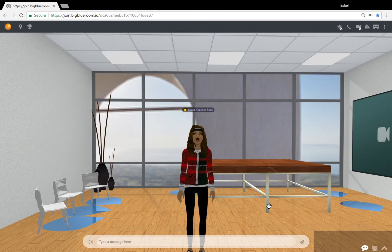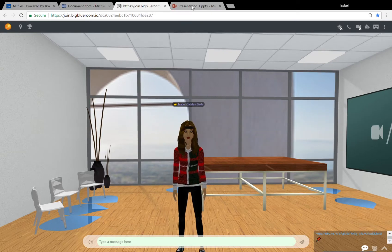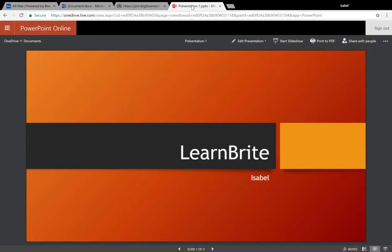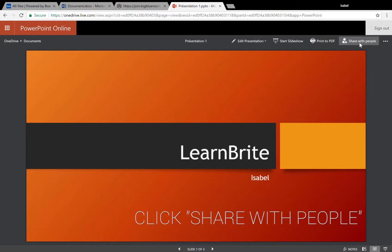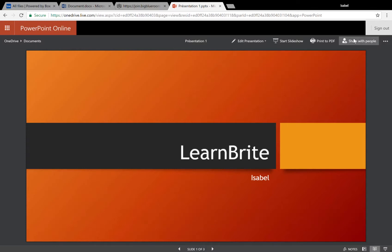Let's begin. To begin with, you'll need to open the PowerPoint you want to add to the platform in your browser. Then look up to the top right, find the share with people button here under your name and click on it.